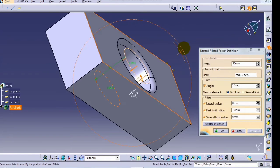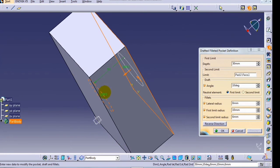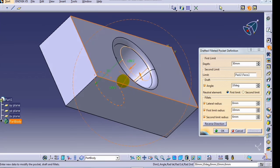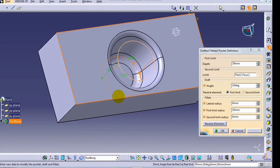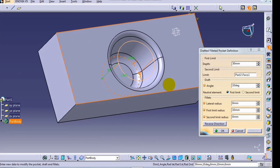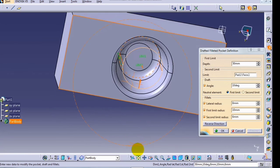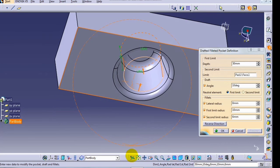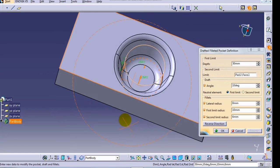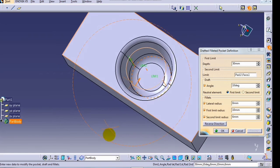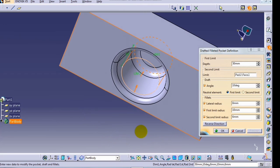Here, this is the first limit and this is the second limit. The first limit radius is 10mm and the second limit radius is 6mm. And angle is 10 degree.